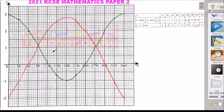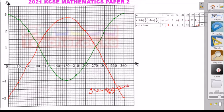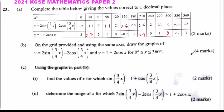Using freehand, draw these as smooth curves as possible. Label the first graph y = 2sin(¾x) - 2cos(¾x) and the second y = 1 + 2cos(x). It's very important to label your graphs. After drawing, let's go back to the question to see what else is required.